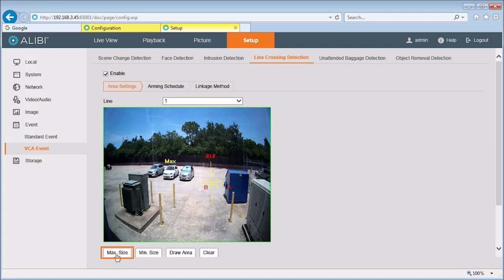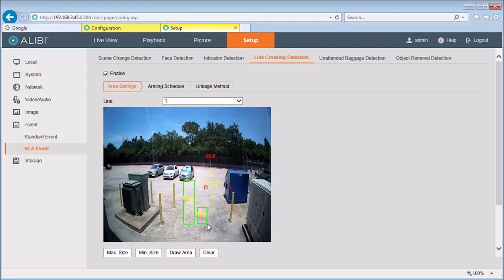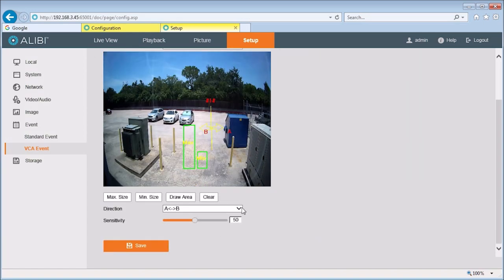Click the max size button. Drag the cursor across the video window to form a rectangle representing the largest size of an object to be detected for line crossing. Similarly, click the min size button and then drag the mouse cursor across the video window to form a rectangle representing the smallest size of an object to be detected for line crossing. Note that you can click clear and redraw these rectangles if needed. Scroll down to the bottom of the menu. Here you can change the direction of the line crossing and the sensitivity if necessary.